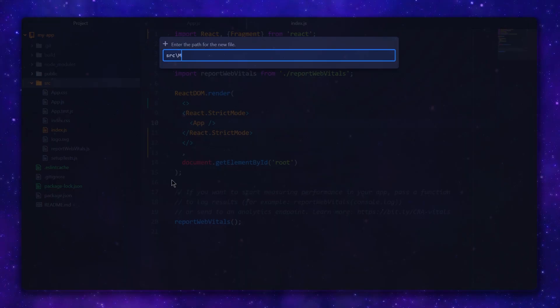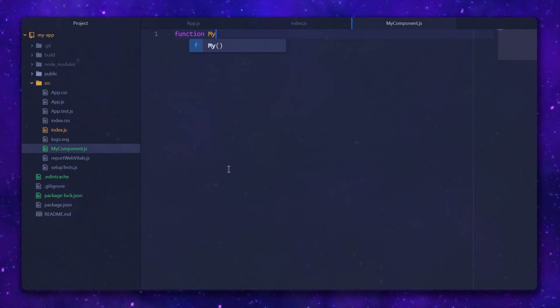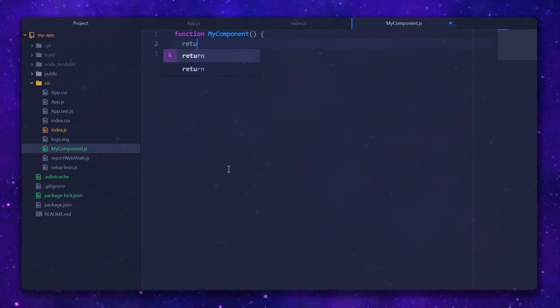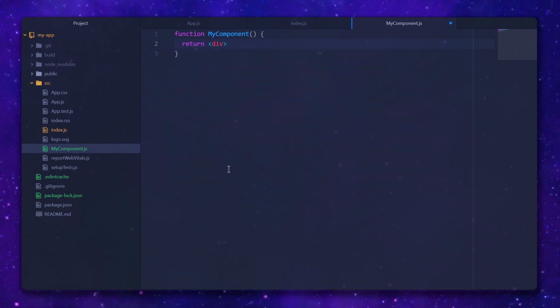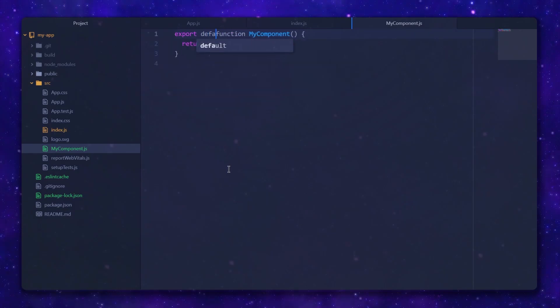Let's quickly try writing a simple component so we can grasp the basic behavior. All we need is a new file and a function that returns an XML element. Let's return a simple Hello World. To simplify things, I'm going to make it a default export.